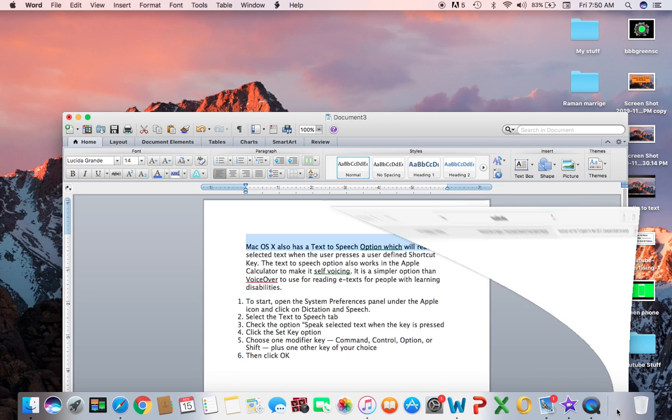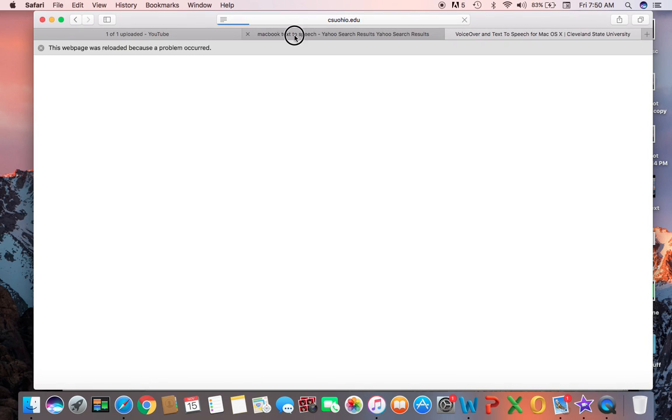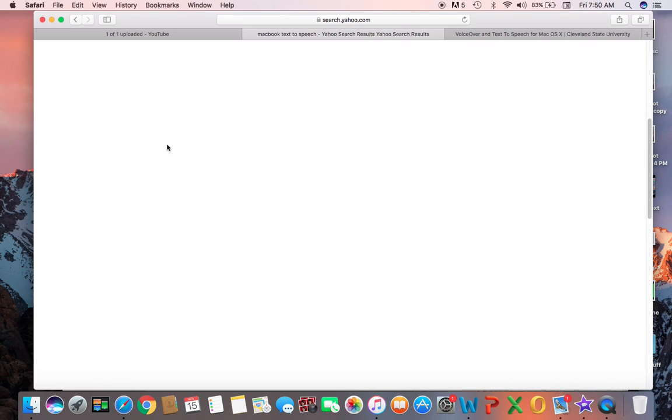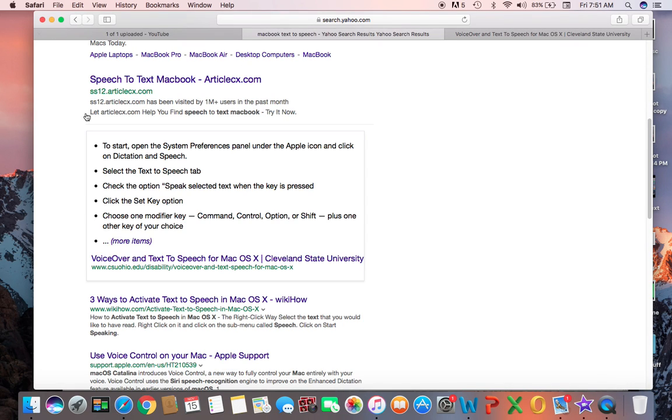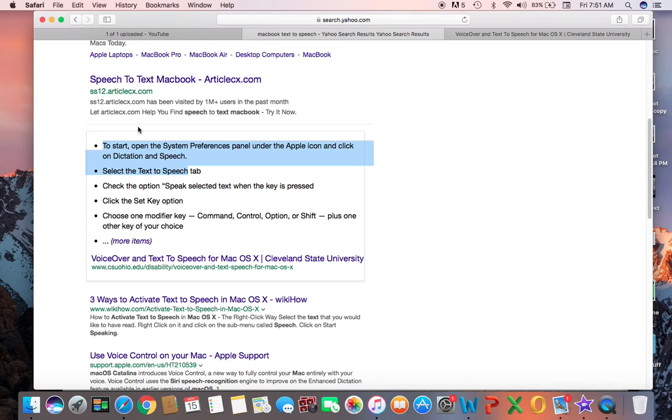It doesn't have to be a document. You can go to Google—it doesn't matter where you are. You just need to be able to select text. Then press Option and Escape. 'Open the system preferences panel under the Apple icon and click on Dictation and Speech. Select the text-to-speech...' So it works anywhere.